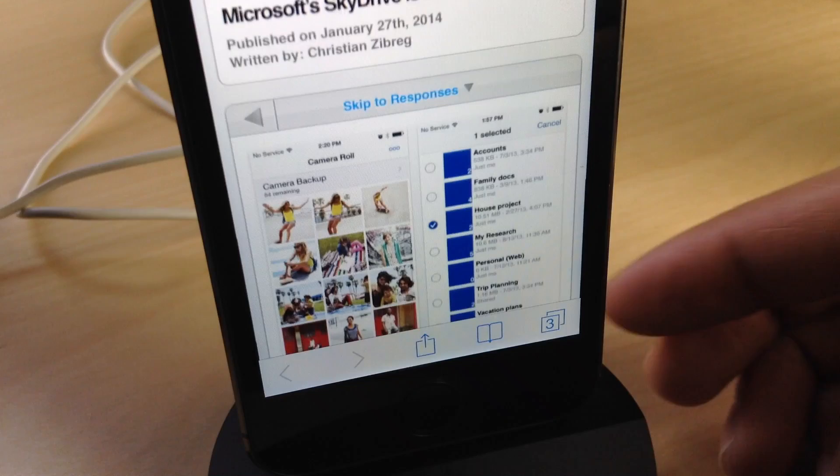If you want to try out Safari Tab Count, head over to CDS mod, my repo, where you can download it for free. Let me know what you guys think in the comment section below. This is Jeff with iDownloadBlog.